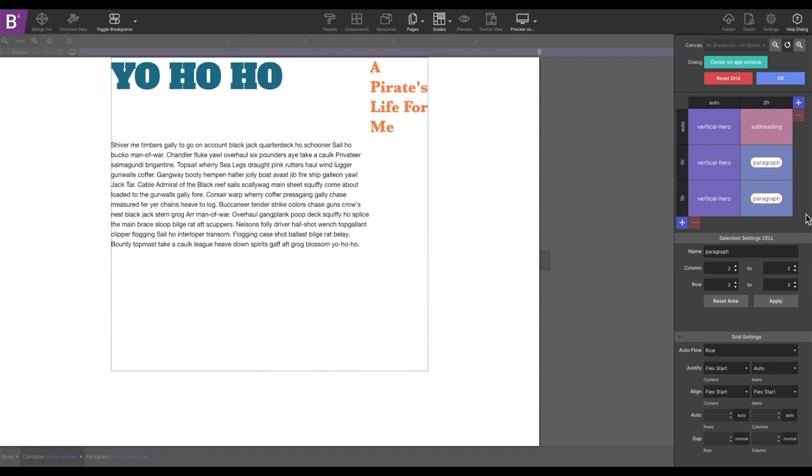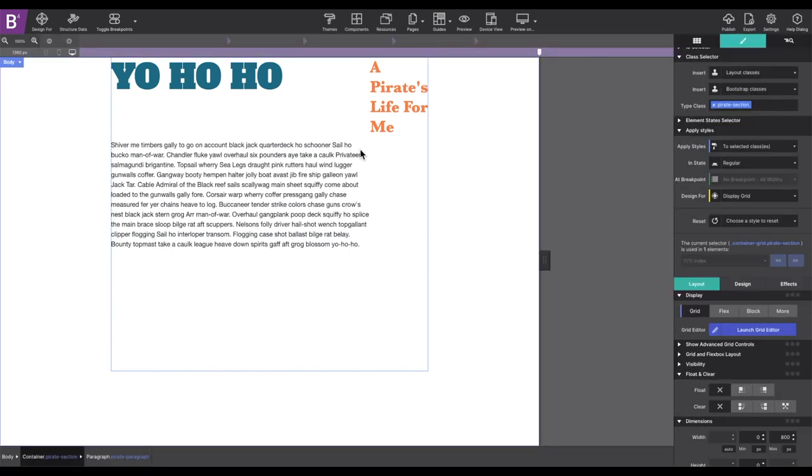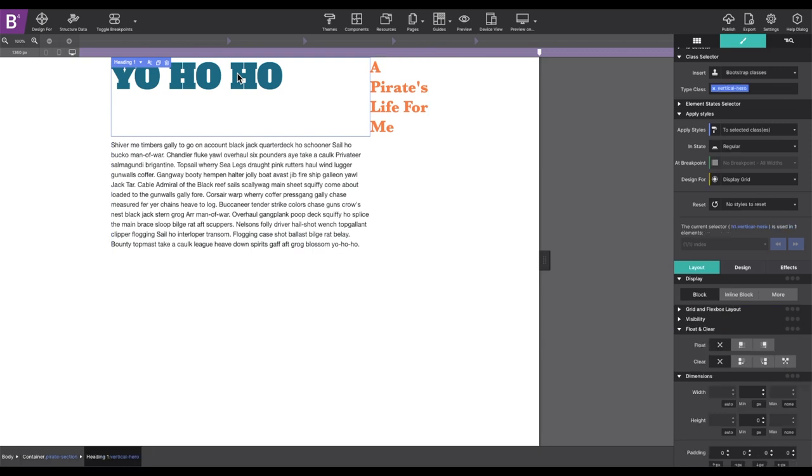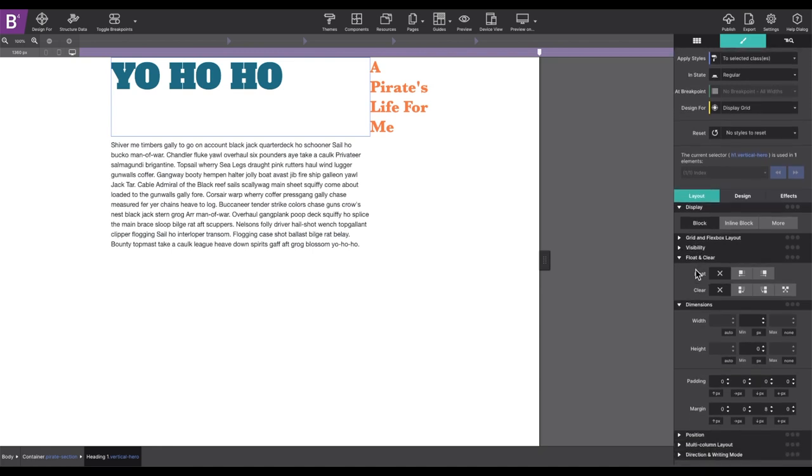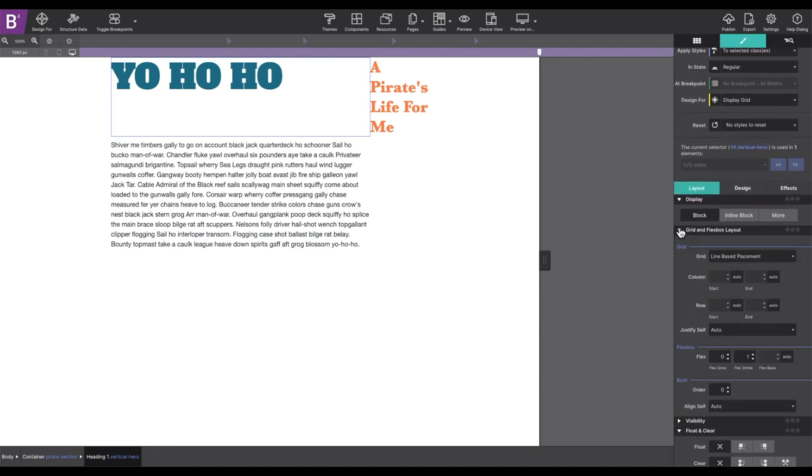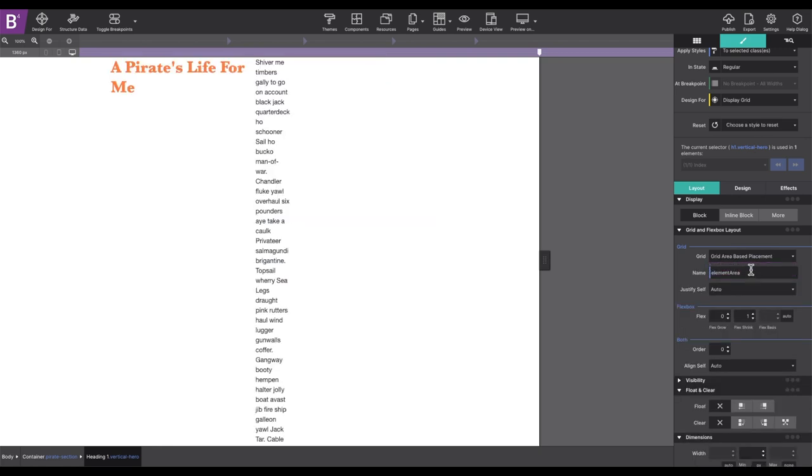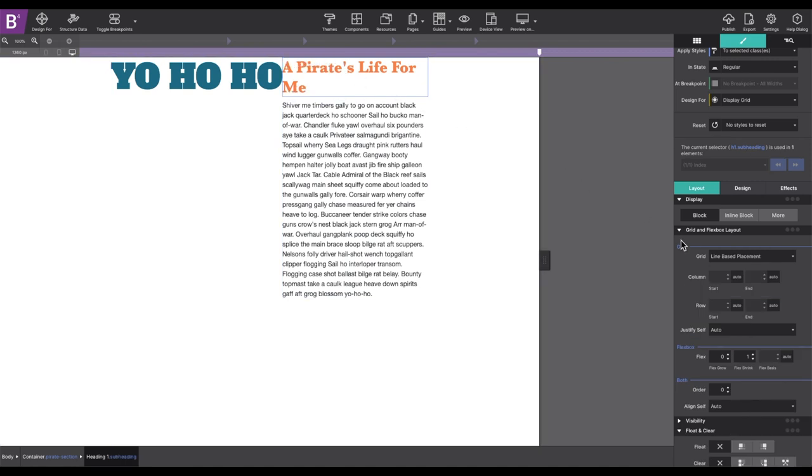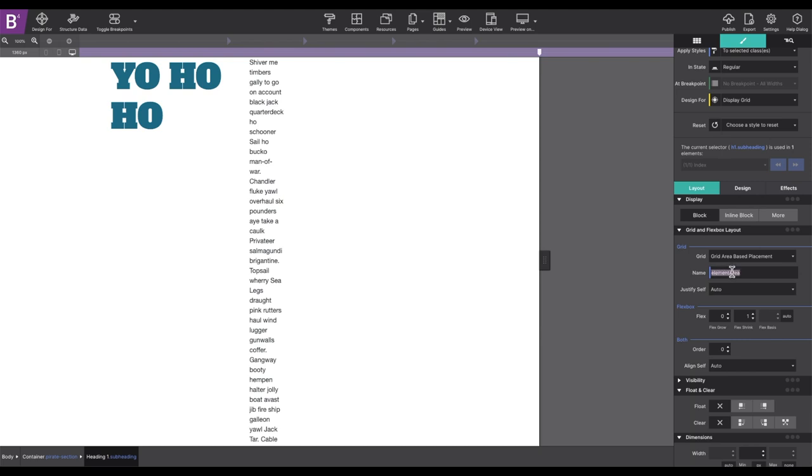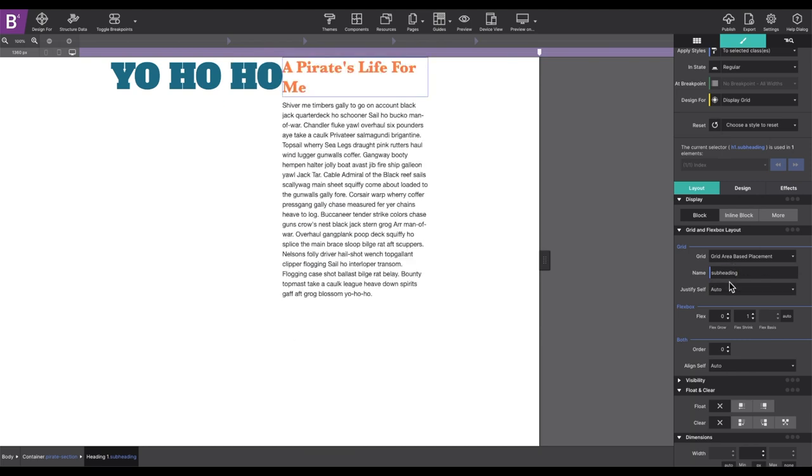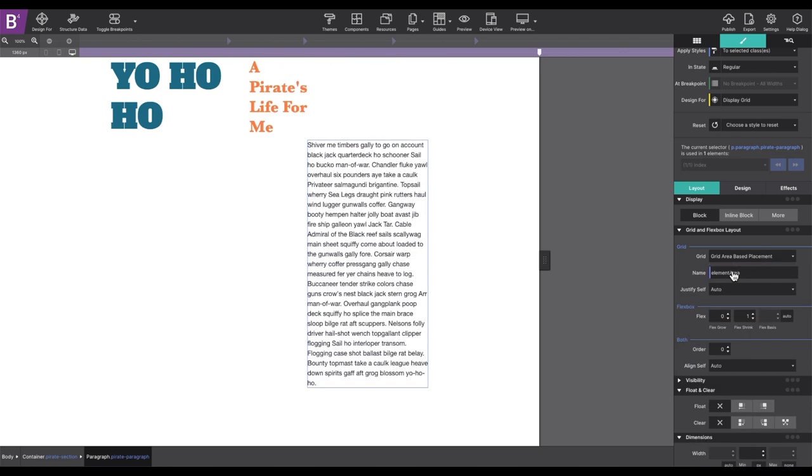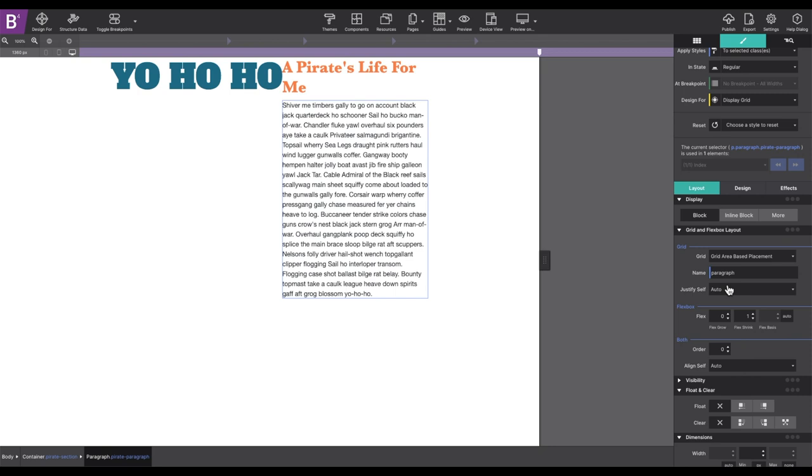Yes, the content is not exactly right just yet, but that's because we have not actually identified which elements match the grid area names that we just entered. So, to name the elements, select the first heading and go to the Styles pane, Layout, and open the Grid and Flexbox Layout controls. Change the grid to Grid Area Based Placement. In the name box, give it the exact same name that you entered into the grid. In this case, Vertical Hero. Then repeat these steps for the other elements. Now, we know that it can be tricky to remember names that you've applied, especially if in your project you're working with multiple elements. So, when you're in this area, in the name box area, you'll see an auto-populated list of names for you to pick from to make it easier for you.